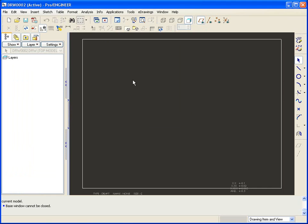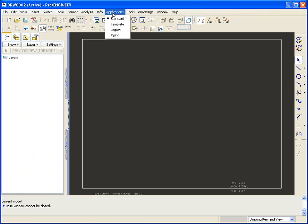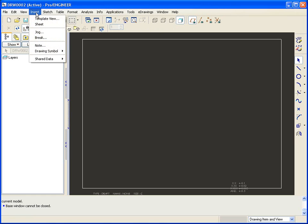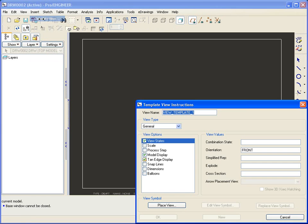So how do you set those up? Well you make a drawing and then through applications you change it to a template and this is where you have a new set of options. If you'd like to insert a template view and this is where you specify a number of different things about your views. So this is where you place your views and how they're placed.